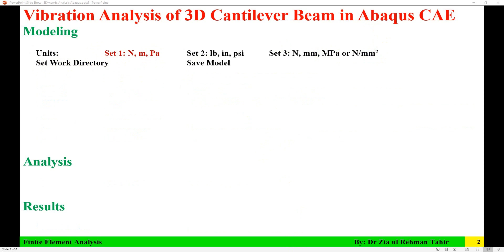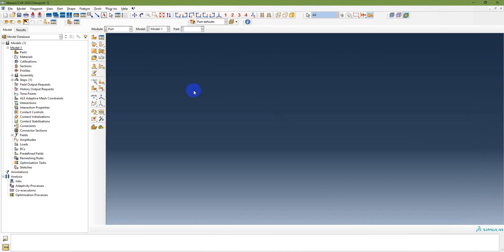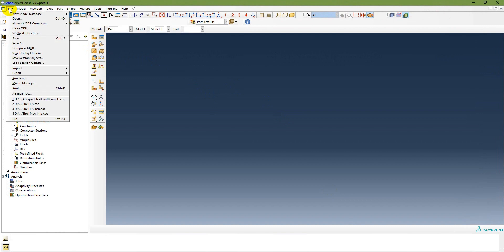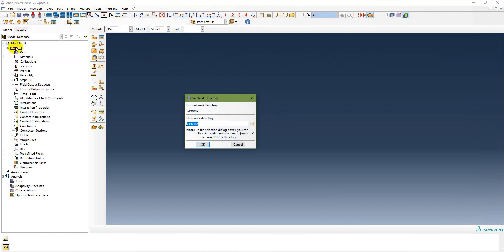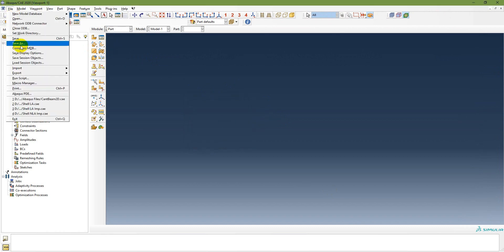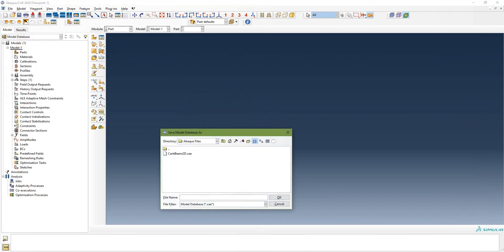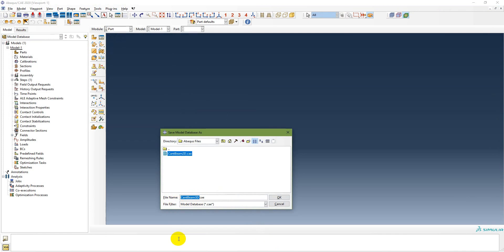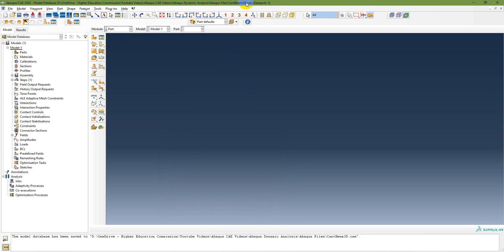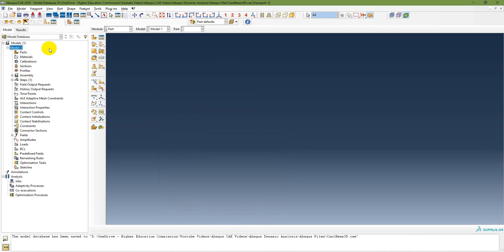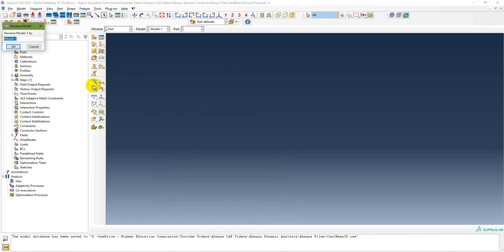Before starting, you need to set the work directory where you want to save your model file and results file. Go to File, Set Work Directory. I am going to set a work directory and then save this model as 'cantilever beam 3D'. I will also rename the model to 'cantilever beam 3D'.